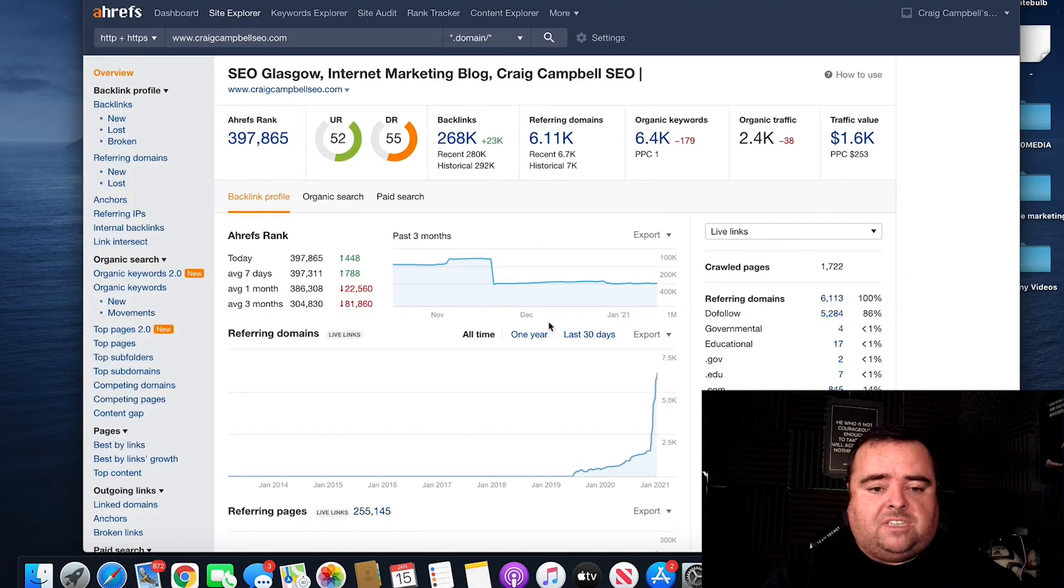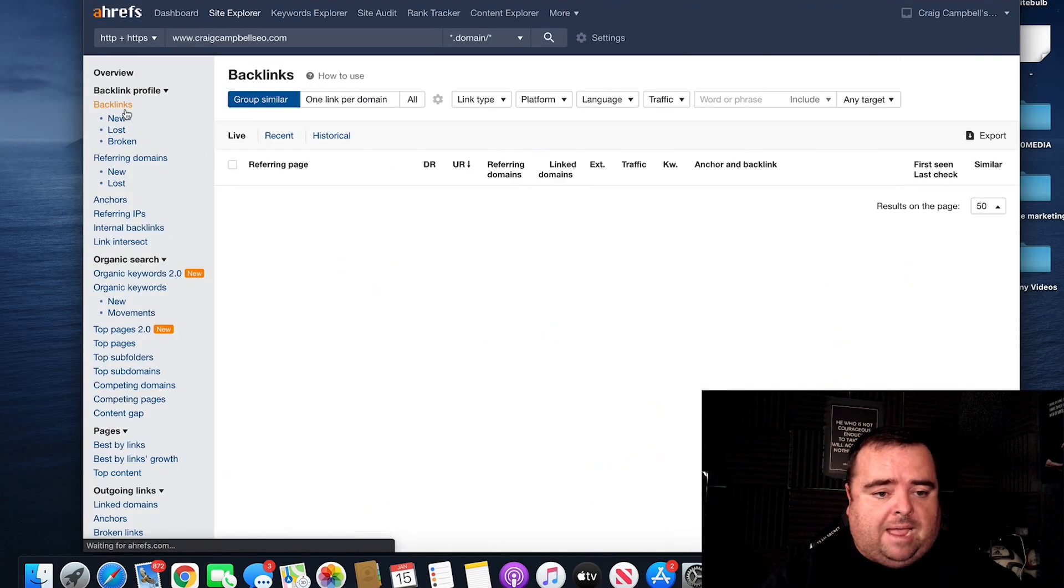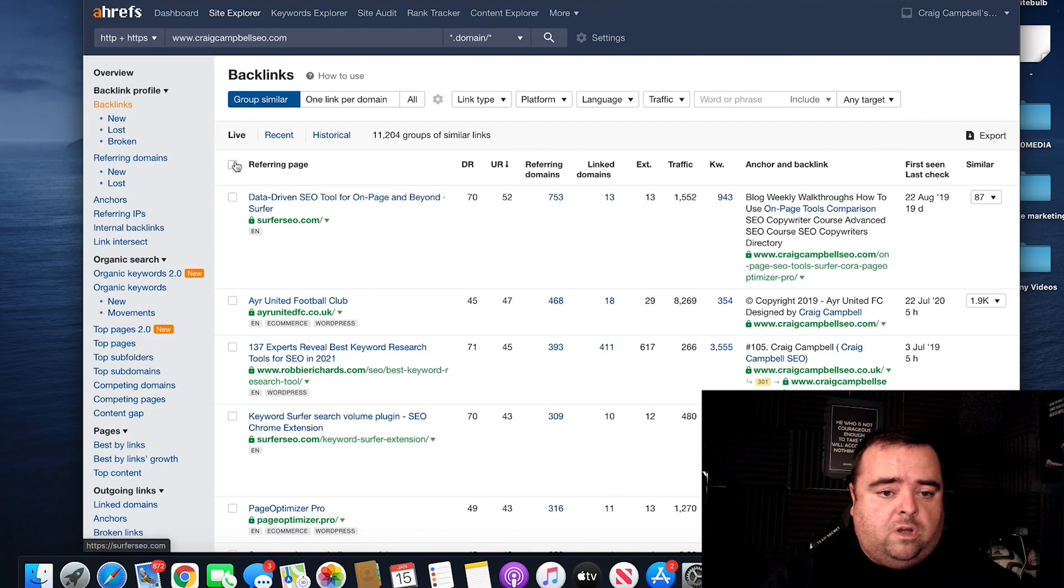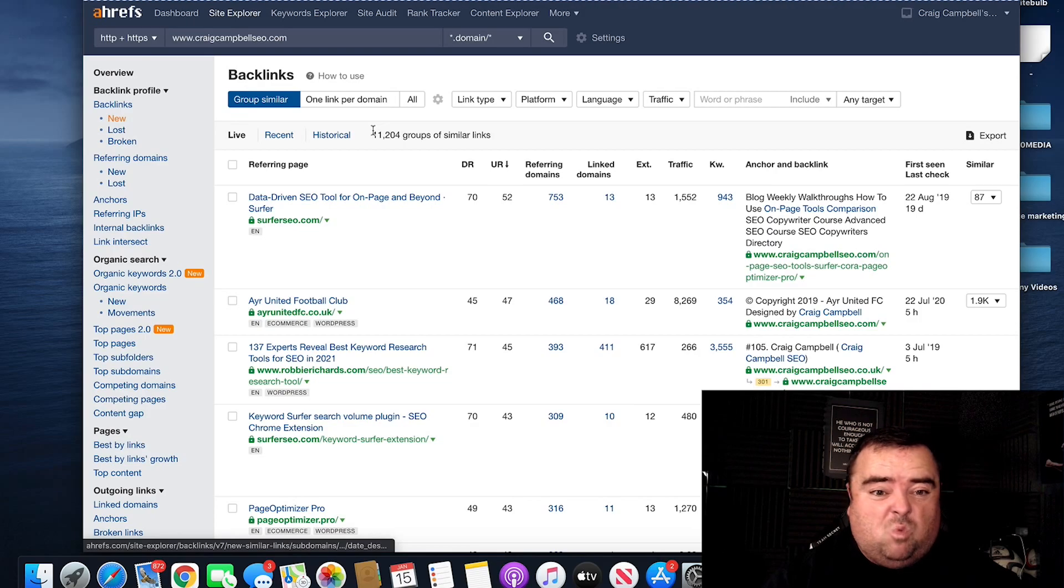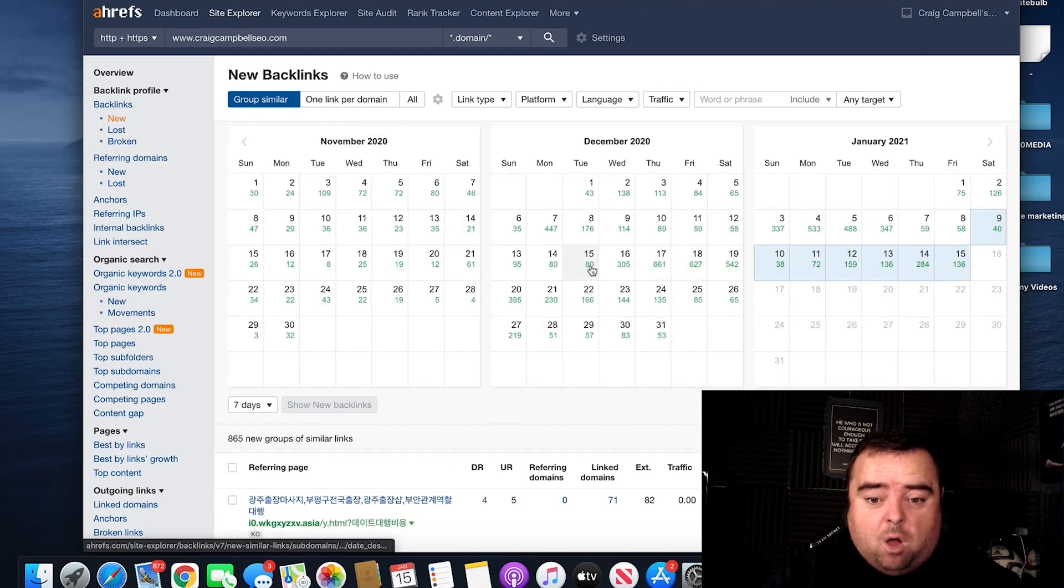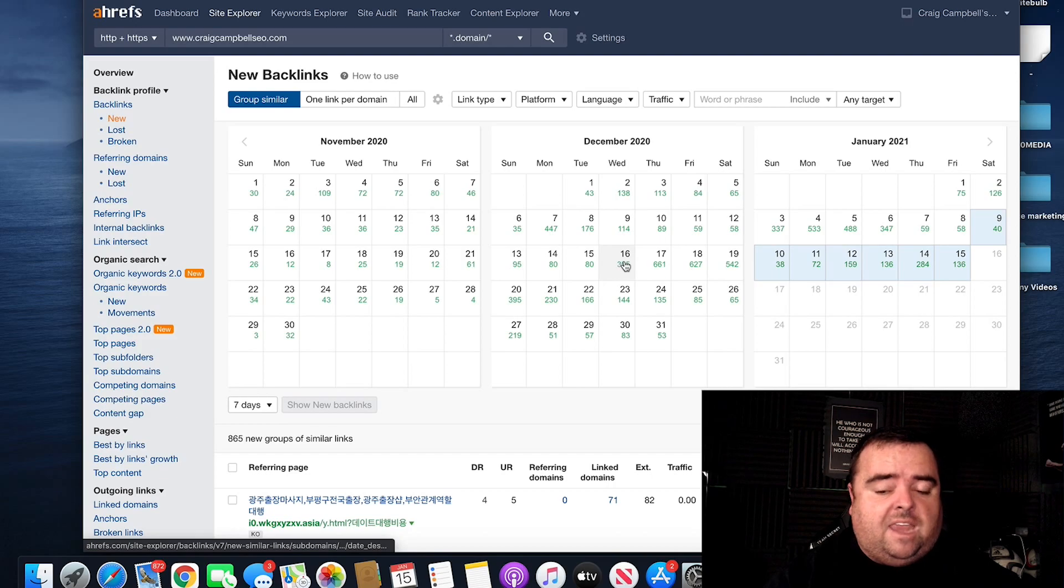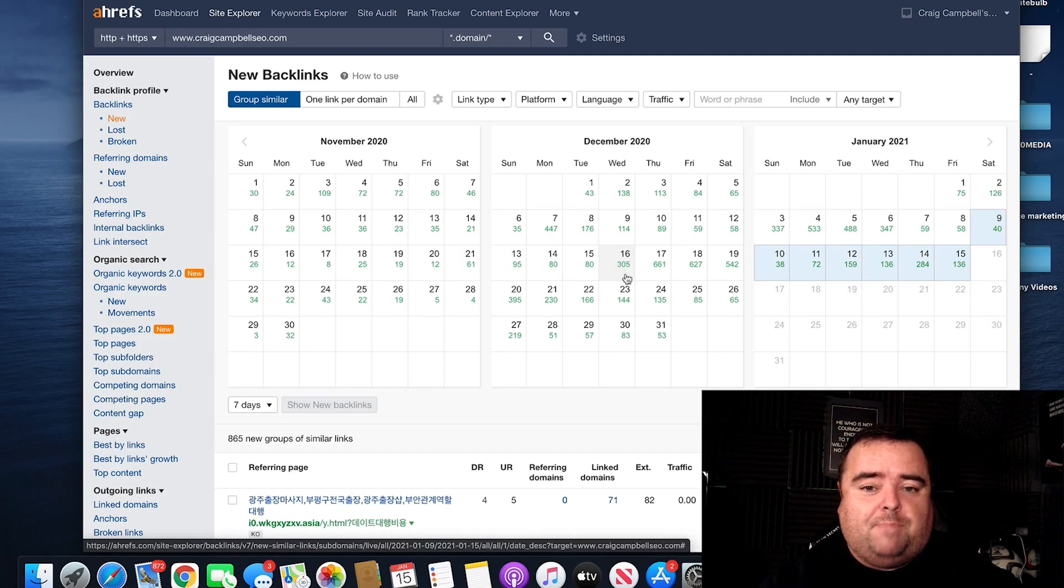Now, we go to Ahrefs and again, we can have a look at the backlinks and just have a quick look at what's going on. And we can see some decent stuff there. And we can see what's new. We can see the volume of backlinks that's coming through, which is obviously very unnatural to get 305 backlinks in a day.